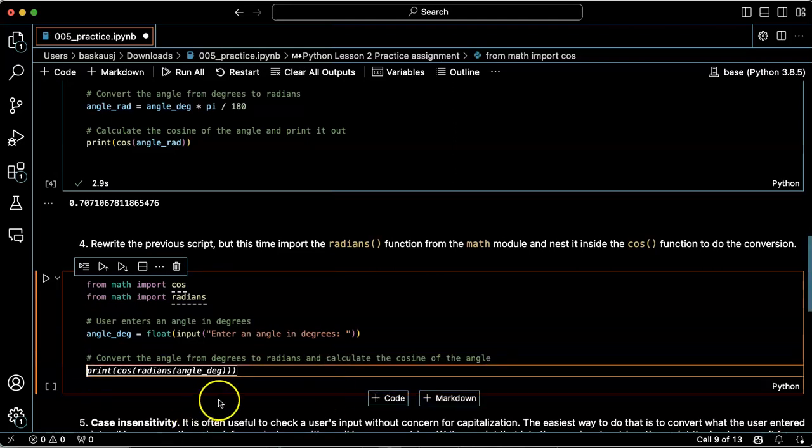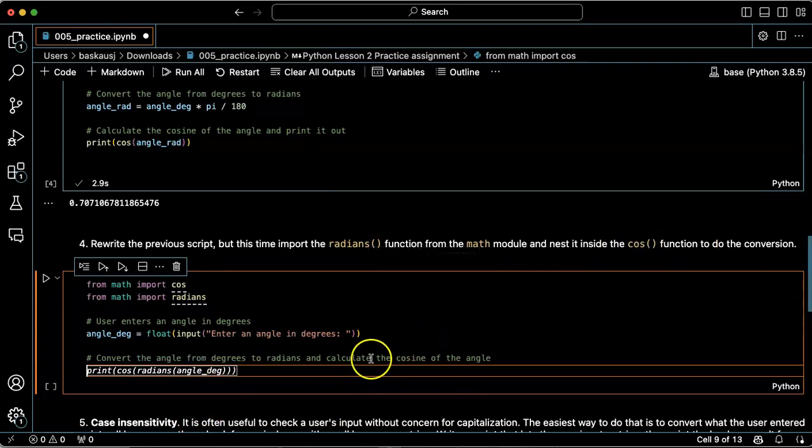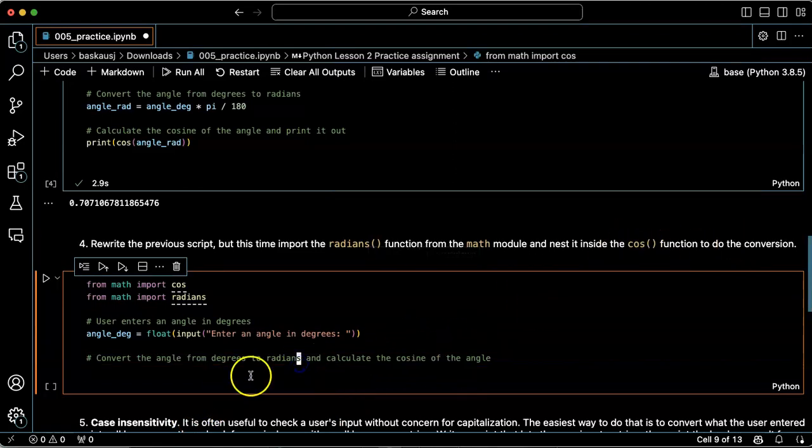And it did the nesting for me just as I wanted it to do.